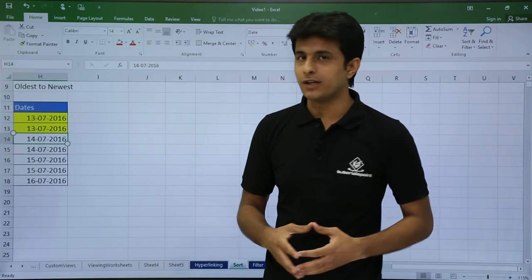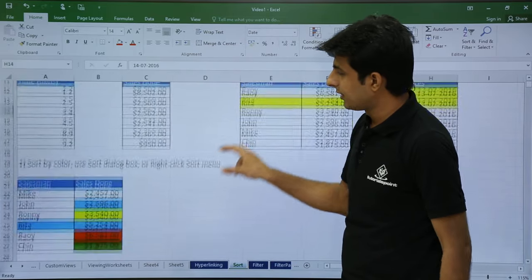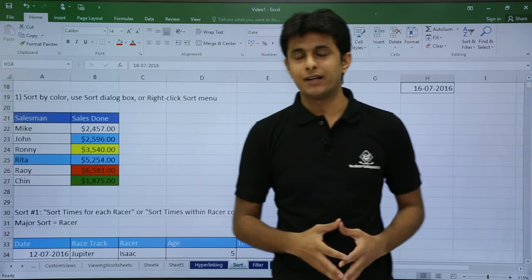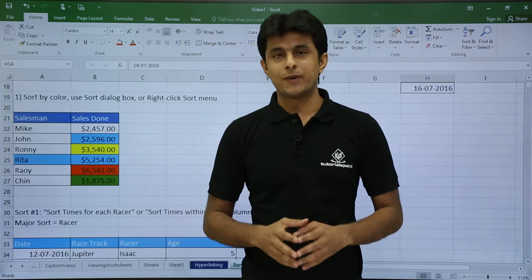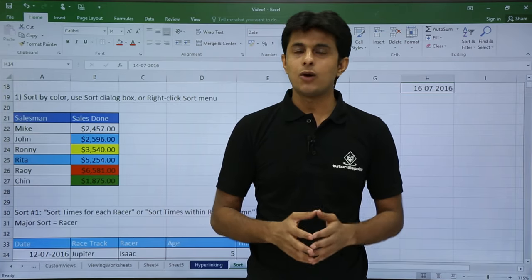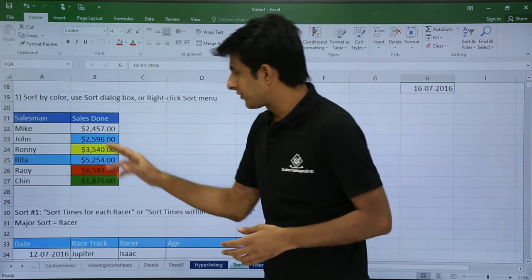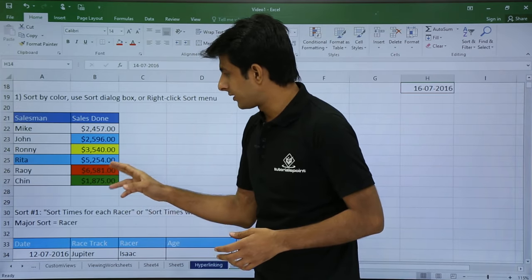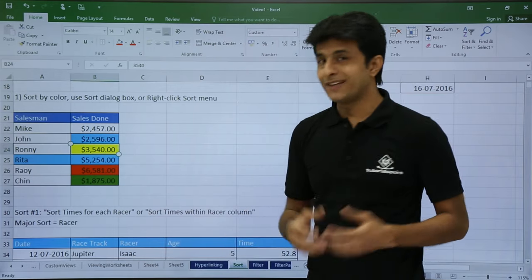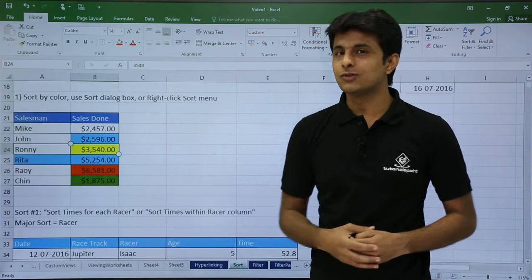Let us see some more advanced sorting. I have data here with salesman and sales done columns. Now I don't want to sort based on numbers — oldest to newest or largest to smallest — but I want to sort the column with respect to color. On the screen I have blue, red, yellow, and green colors. For sorting based on color, I have to go for advanced sort.